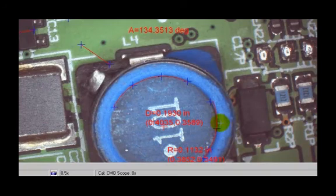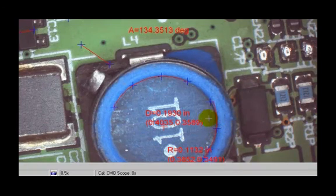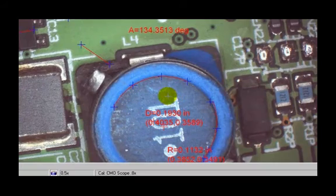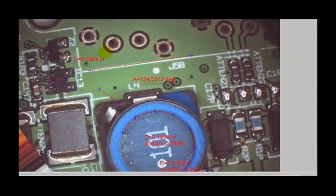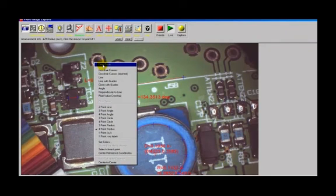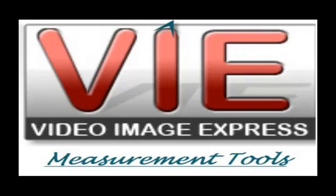Again, you can set up these dimensions for feature analysis as well.